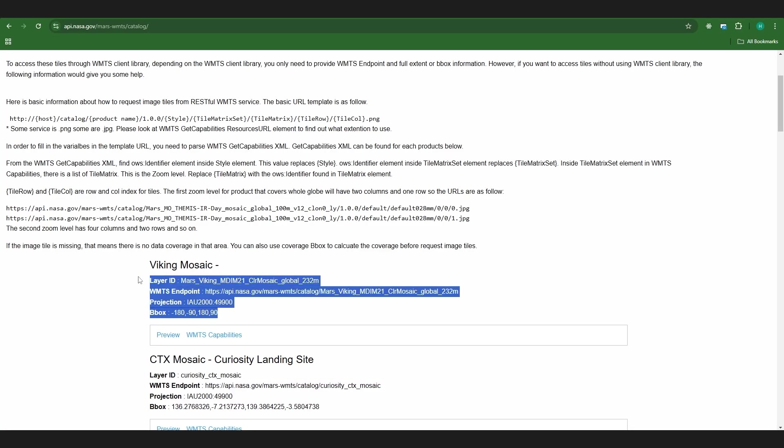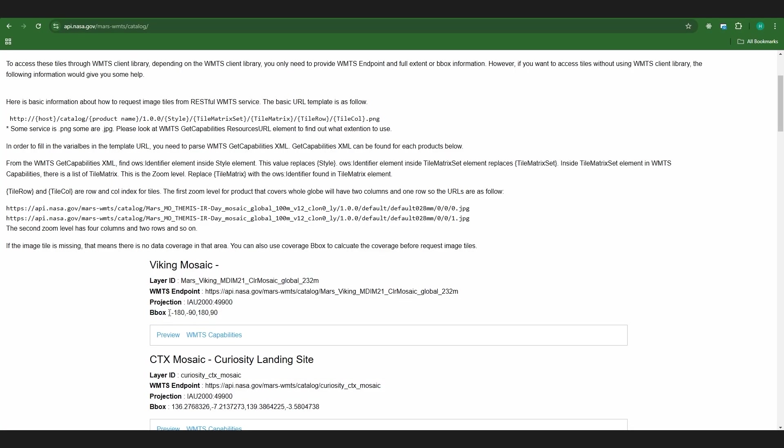You can also see everything here. This bounding box is going to be important later for when we put it into GeoLayers. This projection is a coordinate system so one drawback with this since this is a different planet it's not going to be using the same coordinate system that GeoLayers is using so we do have to do a little bit of exploring on our own to really find every feature that we need from Mars.